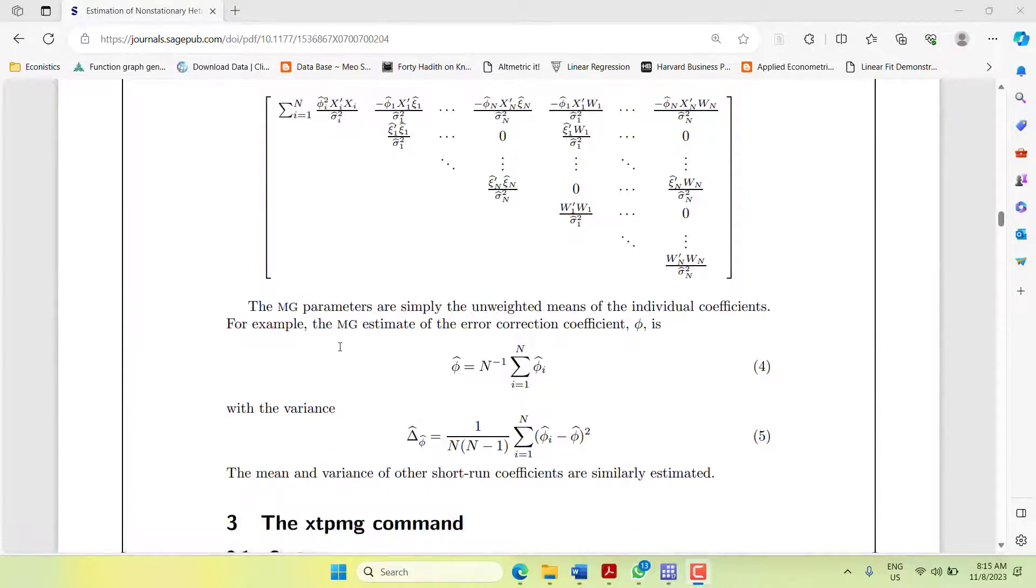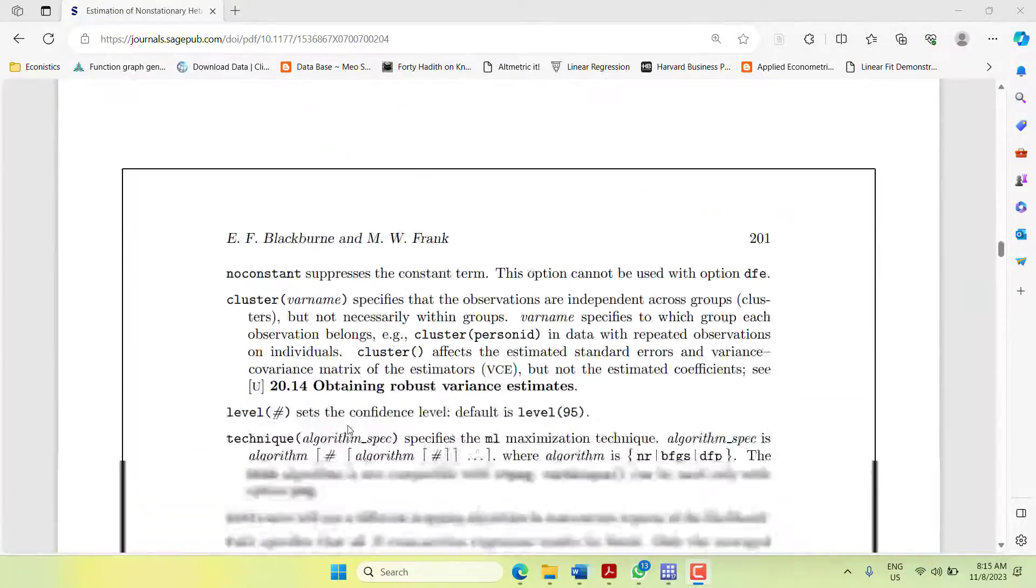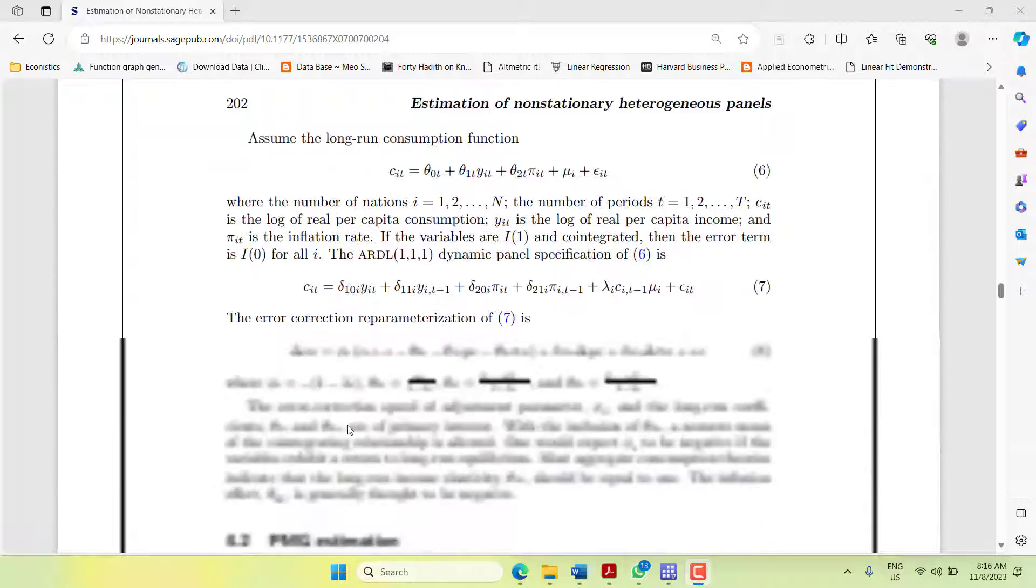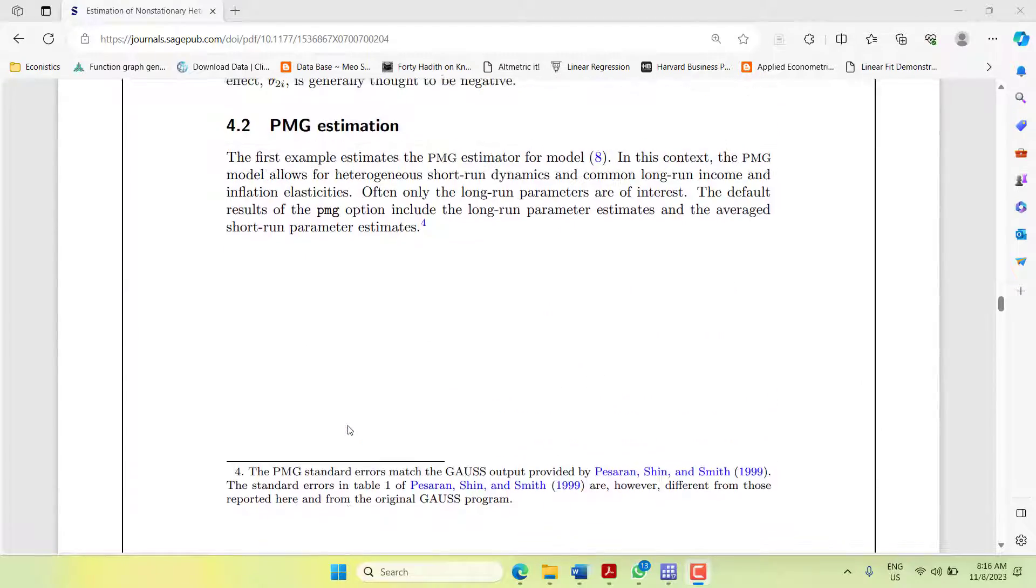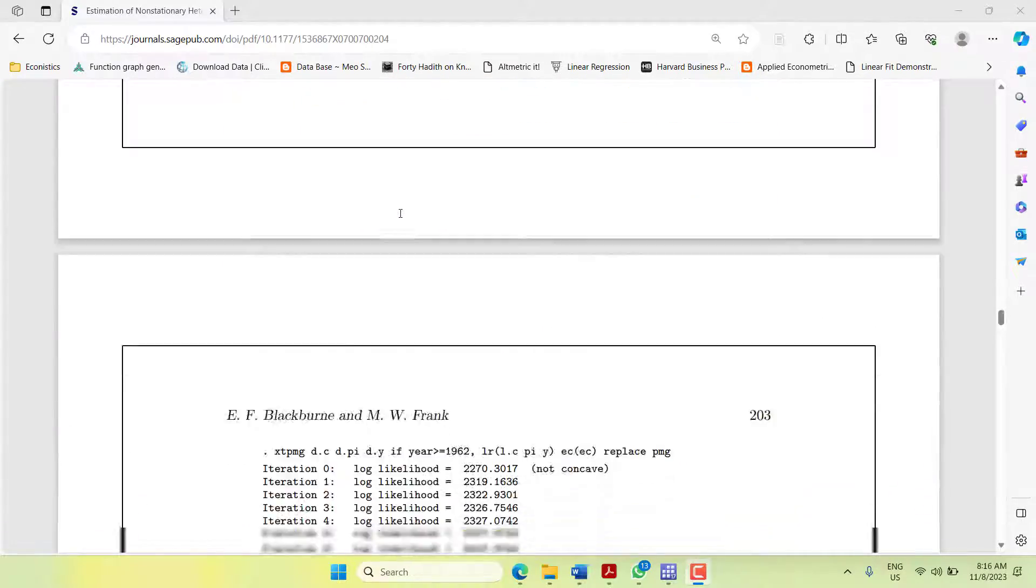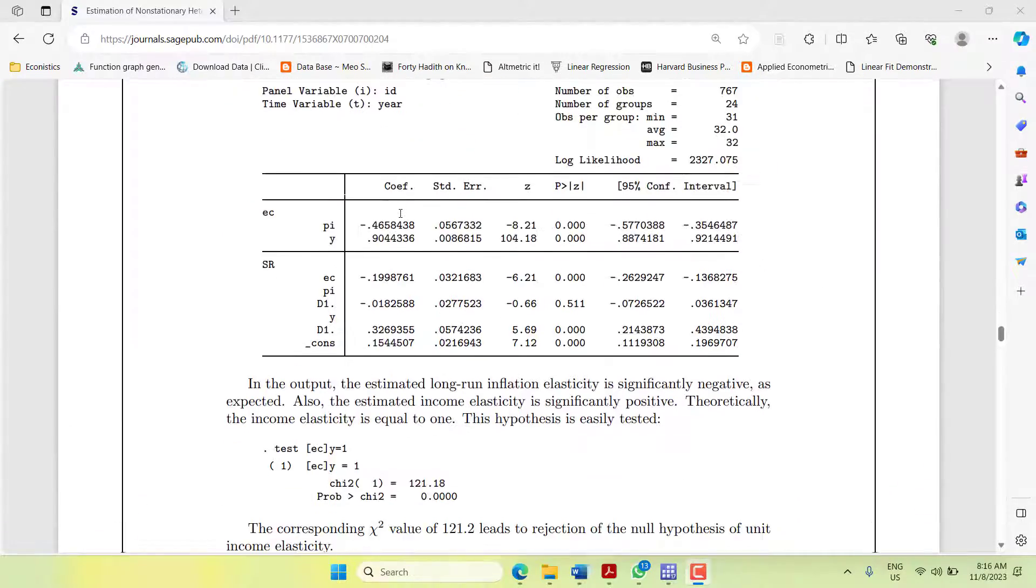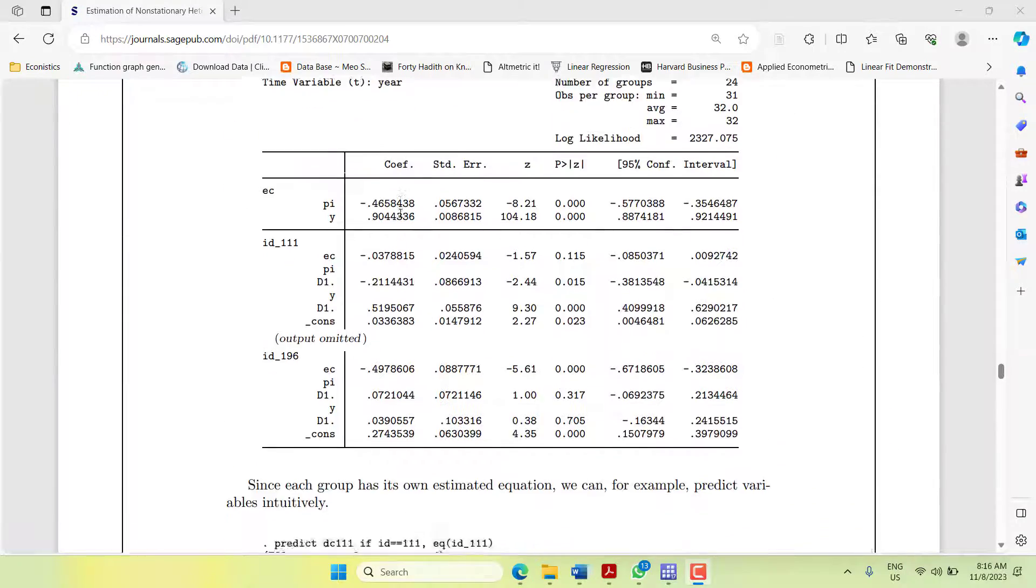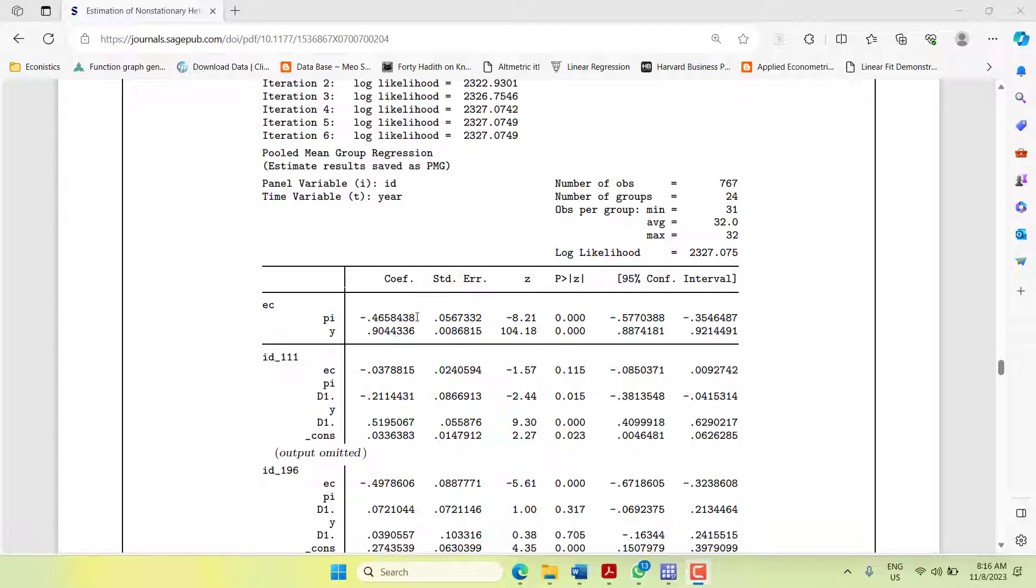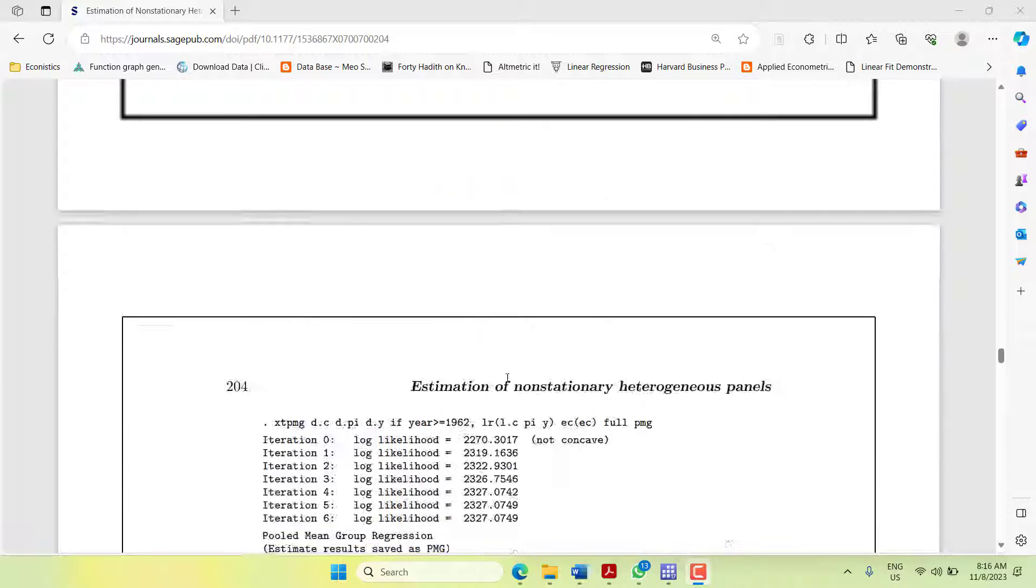If you go down in this paper, it will show you the specification. If it's a PMG model, it will show you there will be one long run homogeneous for the sample. It will not change coefficient across the cross sections, but there will be a short run for each cross section.